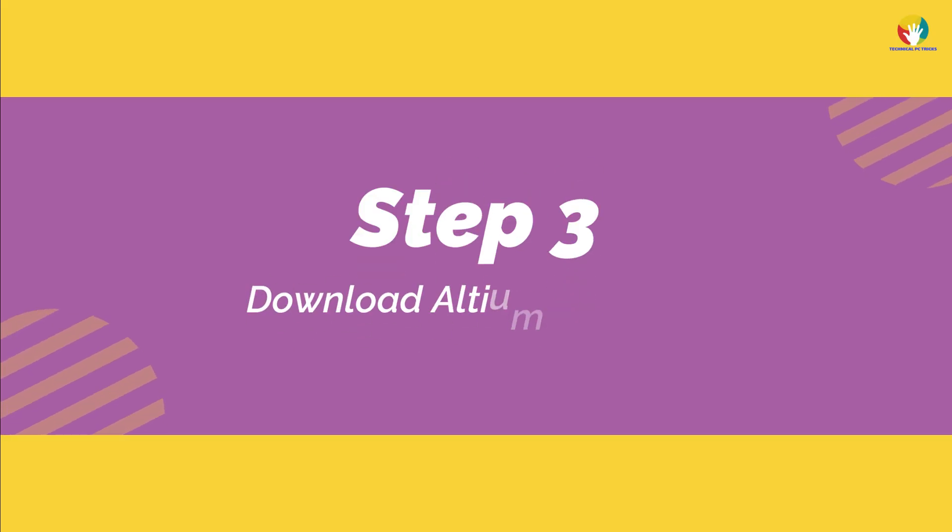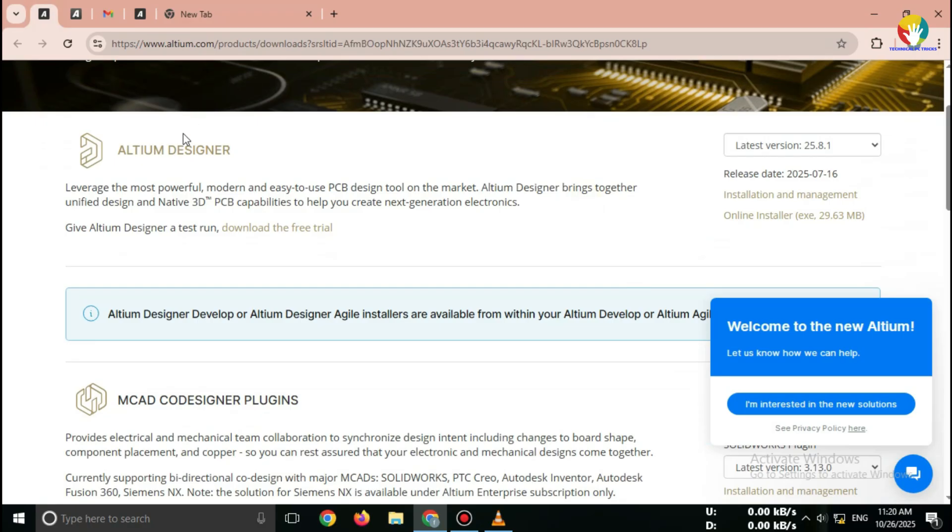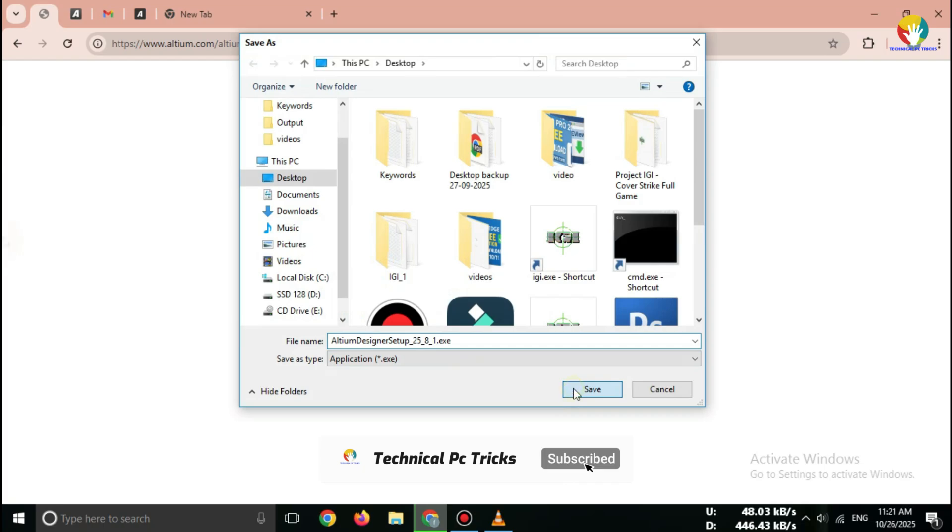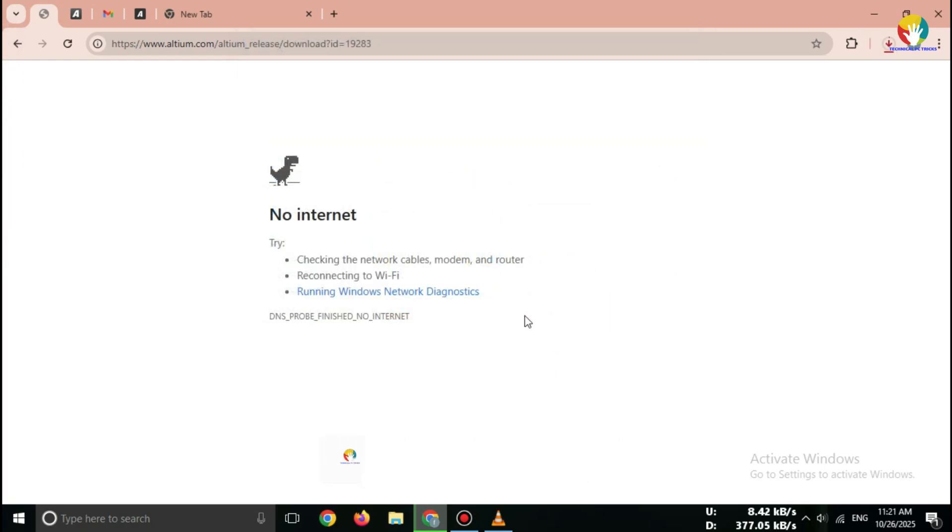Step 3. Download Altium Designer. Now, open your email inbox and click on the link from Altium. It will automatically start downloading the latest Altium Designer 2025 installer for Windows. That's it.